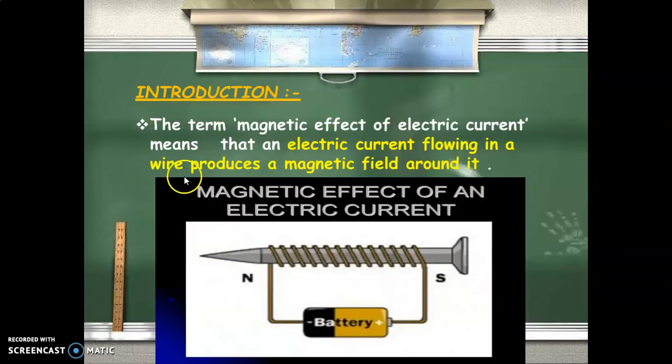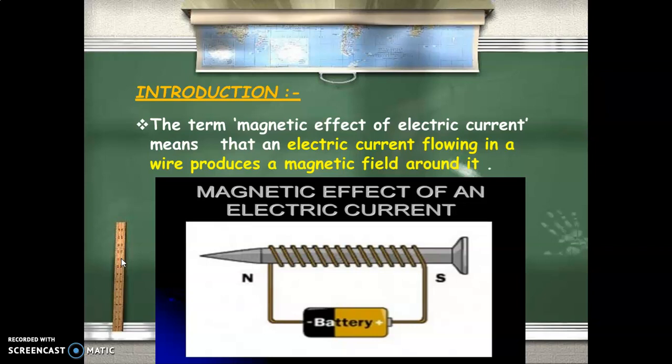So we will start with the topic: Magnetic Effect of Electric Current. But before that, we have already done the electricity topic — the heating effect of electric current — and we are going to correlate that with the magnetic effect of electric current. In the heating effect, we studied that if you pass electric current through any conductor, it generates heat in that conductor.